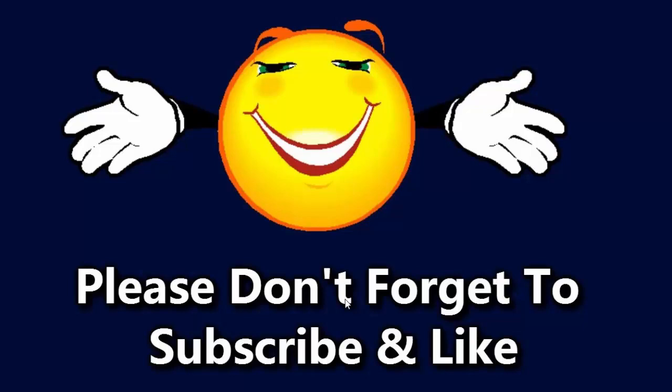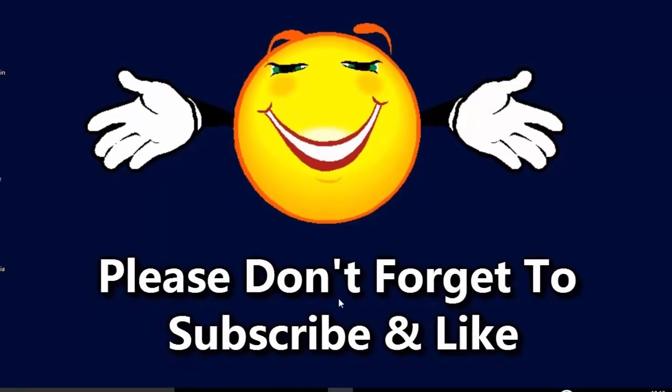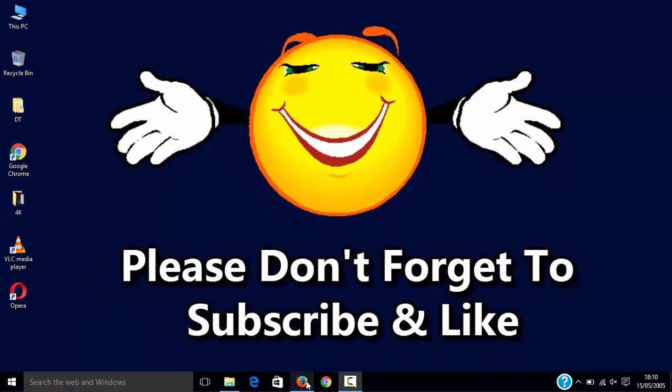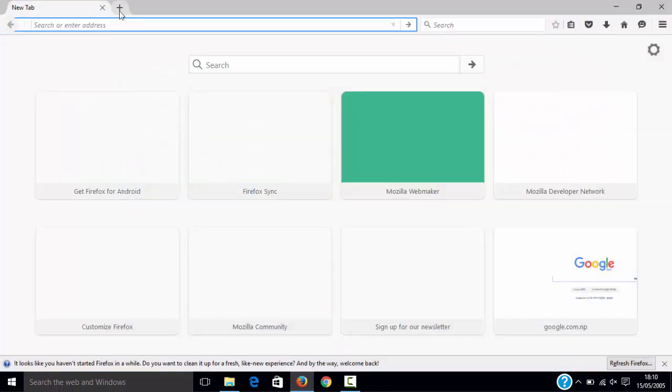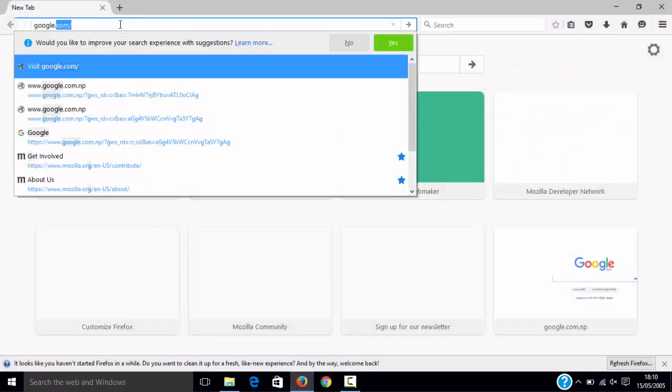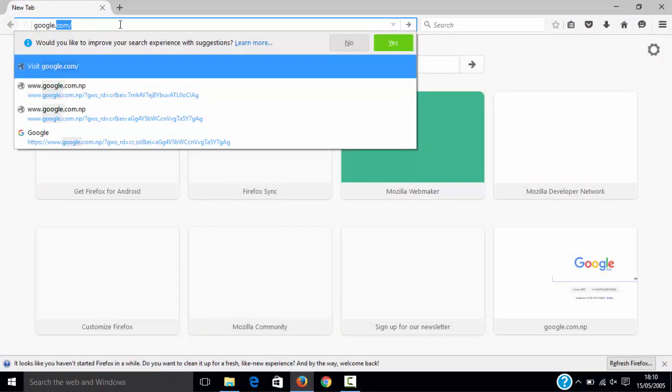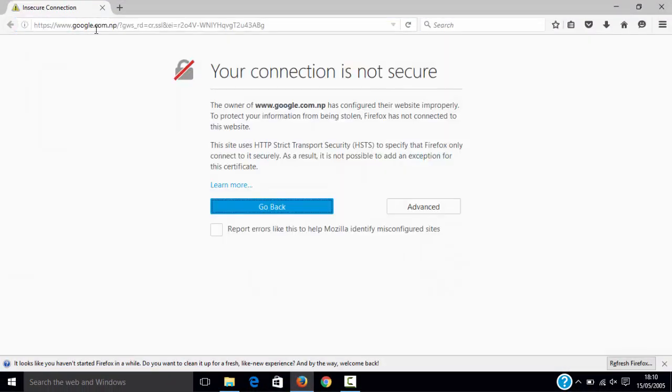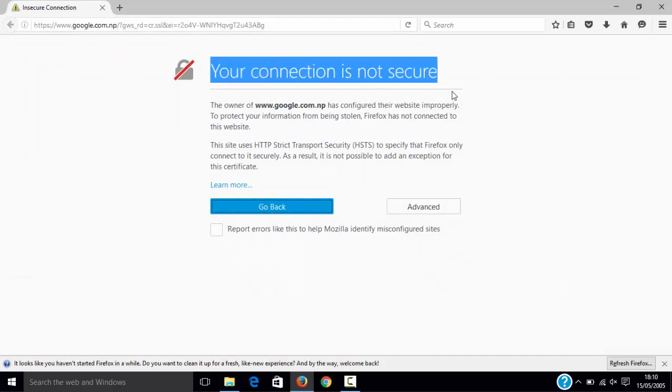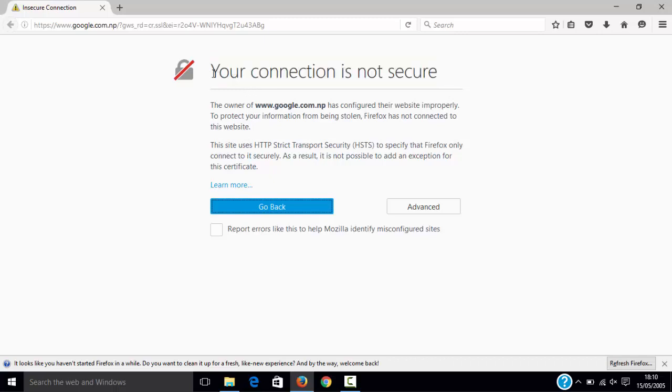ever faced a problem like this? I'll show you what problem I'm talking about. Let's open google.com. The problem is 'your connection is not secure' when you try to open a web page, so you get an